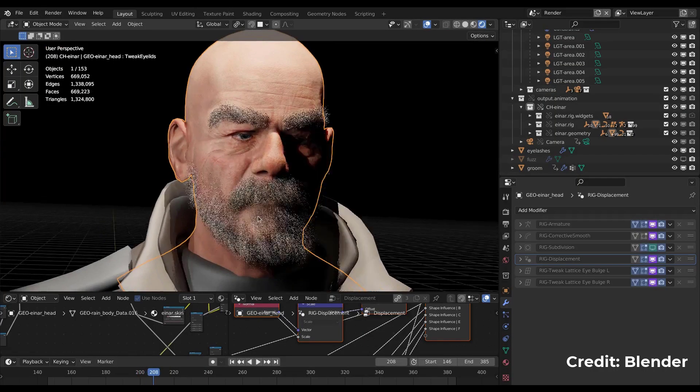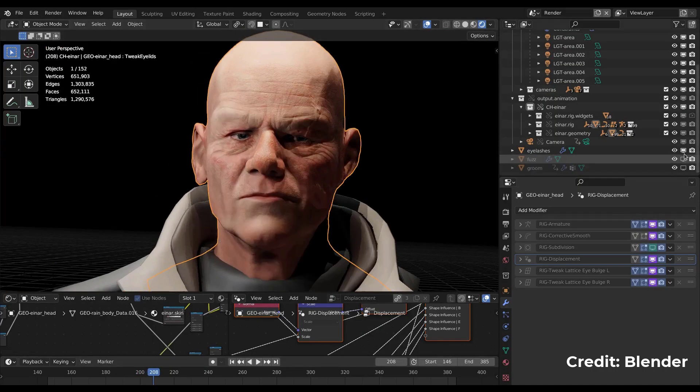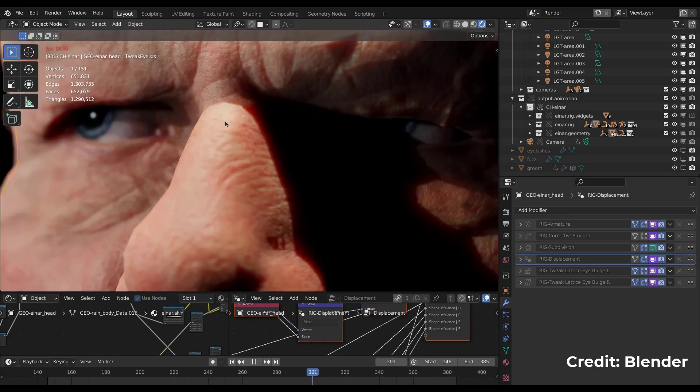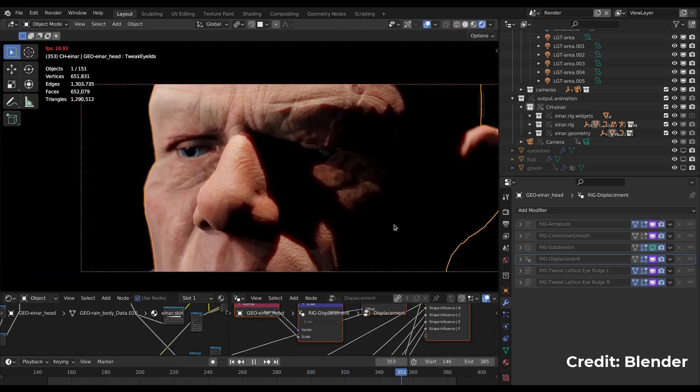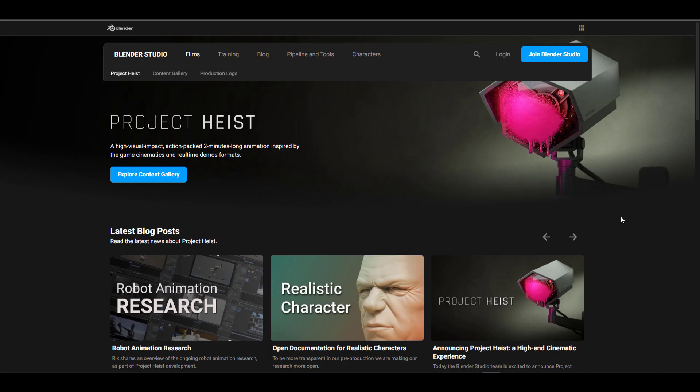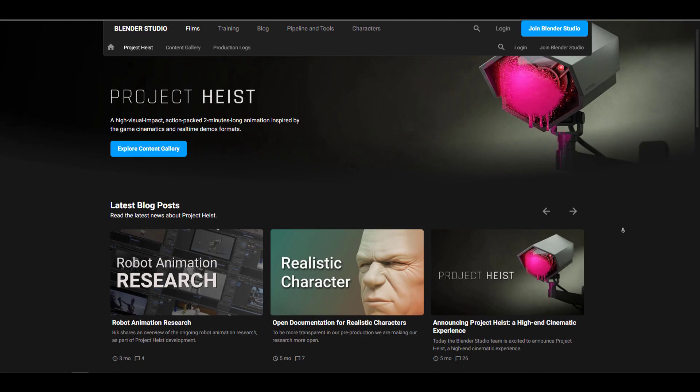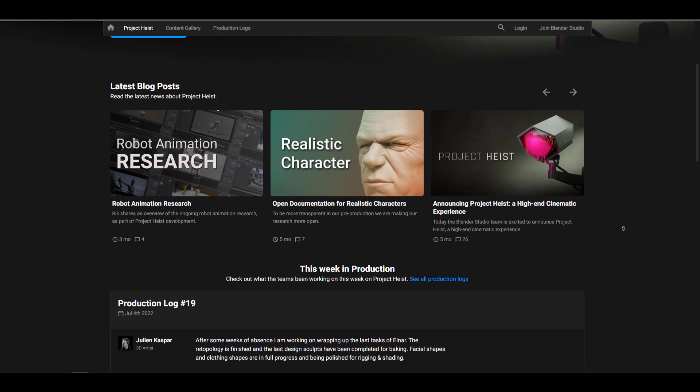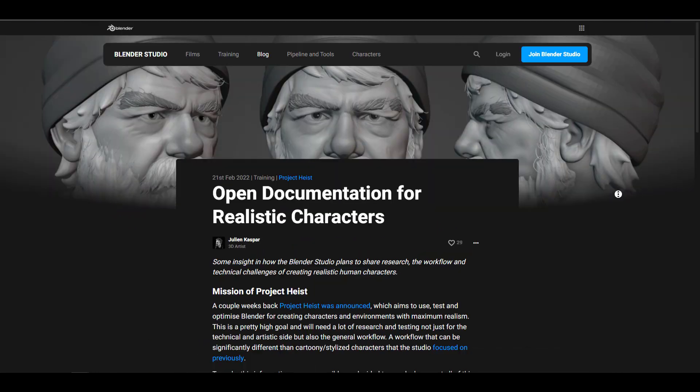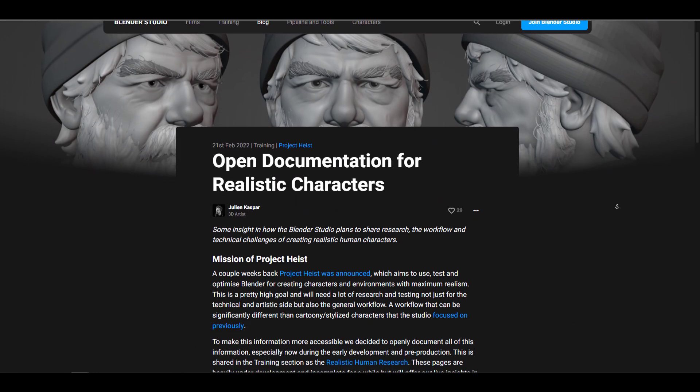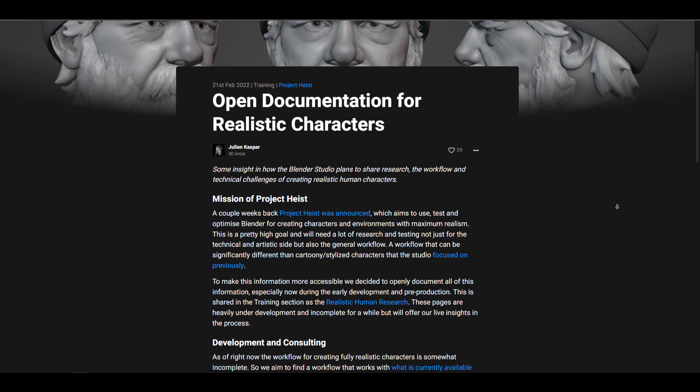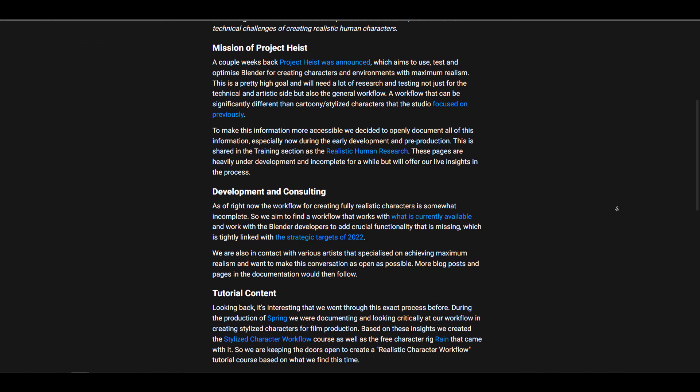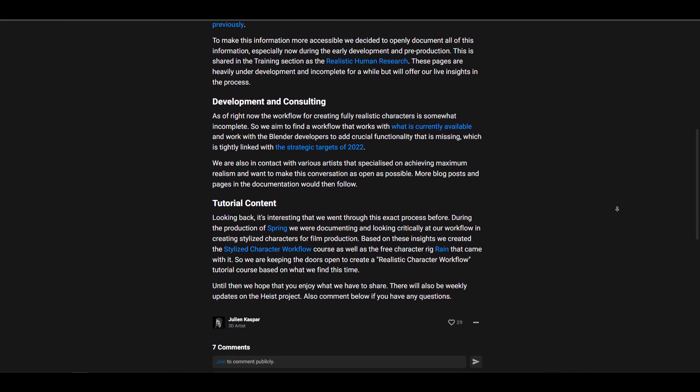The folks at Blender Foundation have an interesting way of creating tools which involves working on a project. Currently, they're working on Project Heist which features a character with hair. This is one way to create a usable and well-polished tool for Blender users.